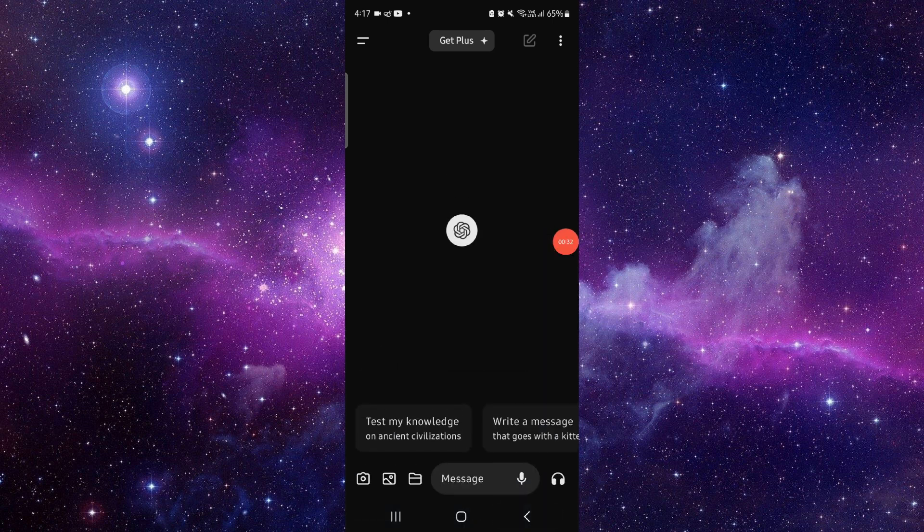So this is how to fix the ChatGPT app when it couldn't load the history. If you find this video helpful, make sure to like, subscribe, and share the video. Thank you for watching.